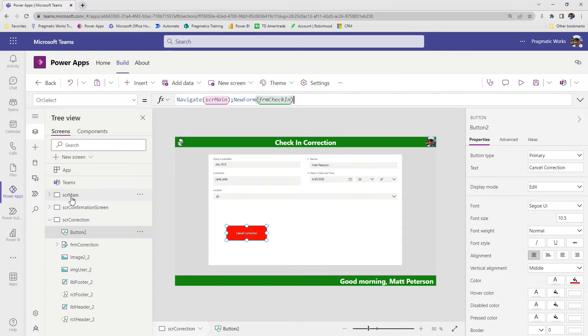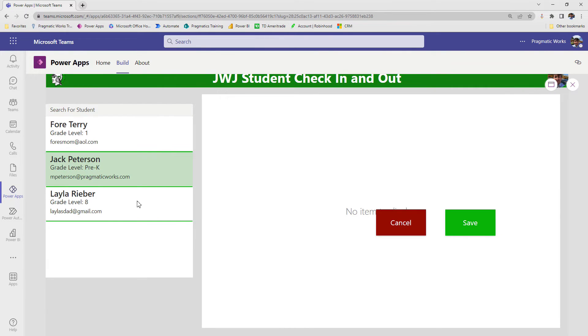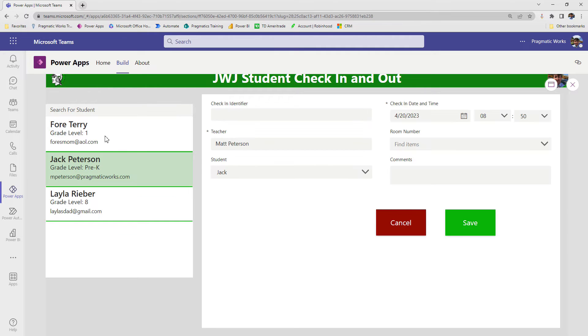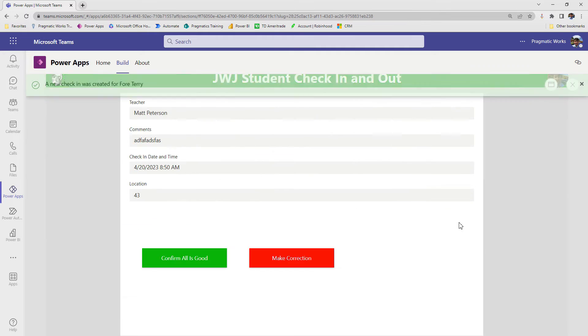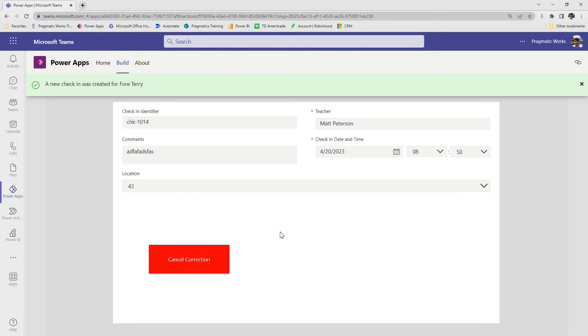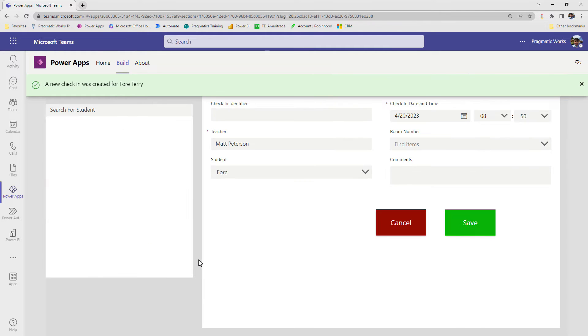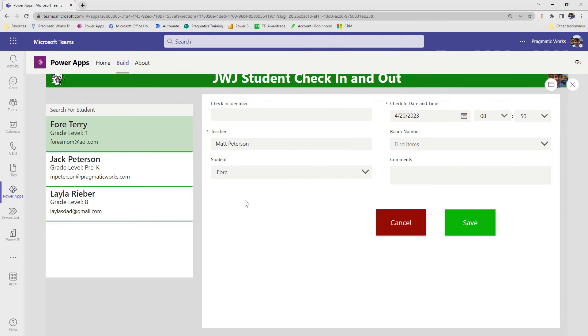So if we play from here, let's make sure everything works before we add the next piece in. So we're going to go room 43 again, save it. I'm going to say oops, I need to make a correction. I come down and go, actually no I don't need to make a correction, let me cancel the correction. And it takes me back to the first screen and my form is back into new mode for a new record. Perfect.